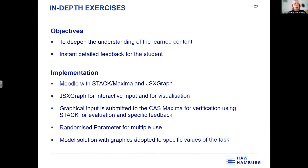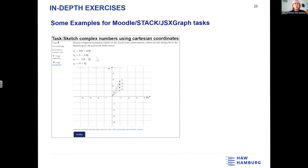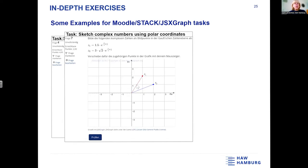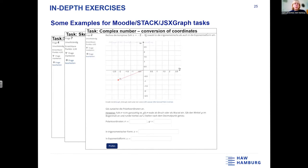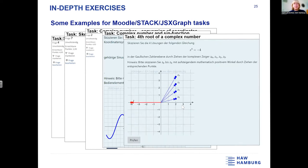I'd like to show you some examples. In the STACK questions we have positioning in the Cartesian coordinates to locate complex numbers, complex numbers with polar coordinates to locate points, conversion of coordinates, combining complex numbers with a phasor function, and then I want to go into this question where we take the fourth root of a complex number.